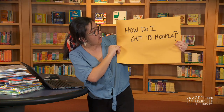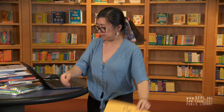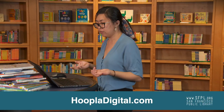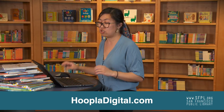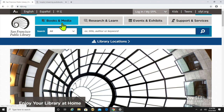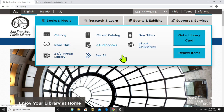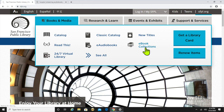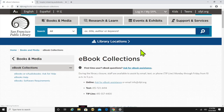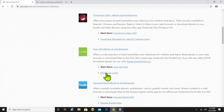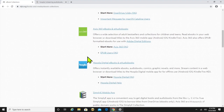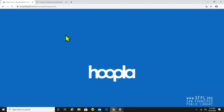So first, how do I get to hoopla? There are two ways you can get on hoopla. You can go directly to hoopladigital.com, or you can navigate to hoopla on our website sfpl.org. You're gonna click on Books and Media and you can either click e-audiobooks or e-book collections — either one will lead you there. I'm gonna scroll down a little and once you see the hoopla icon, click through and that's how you get on hoopla.